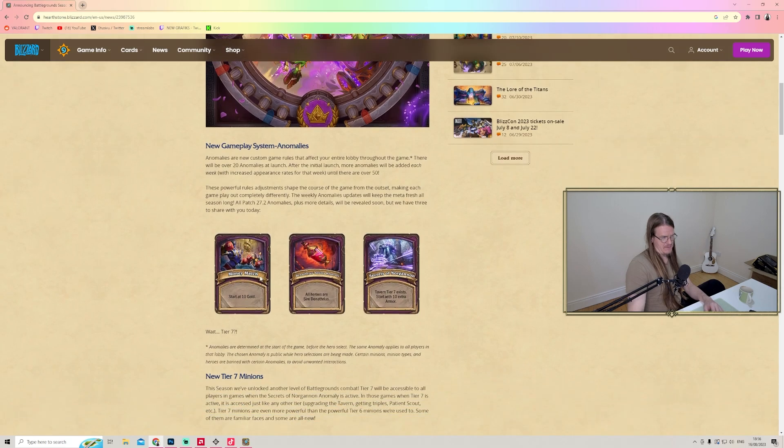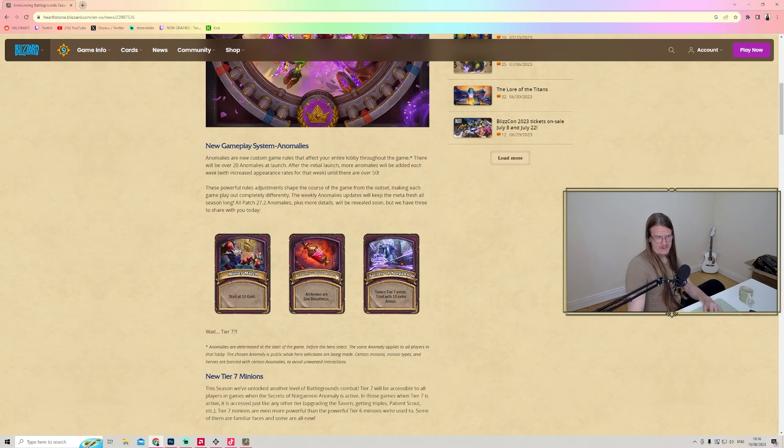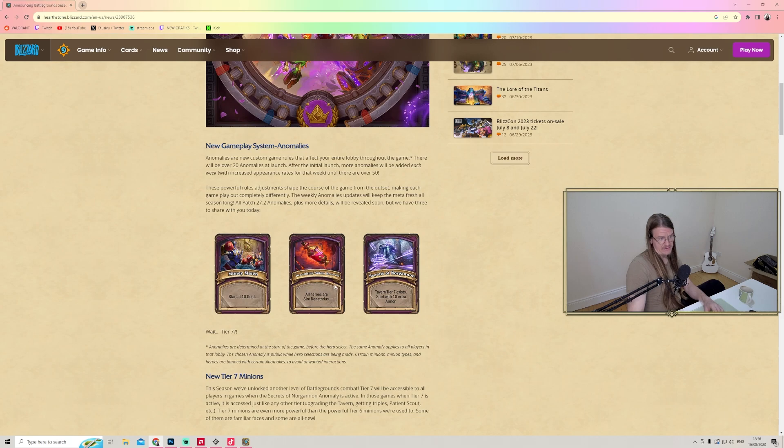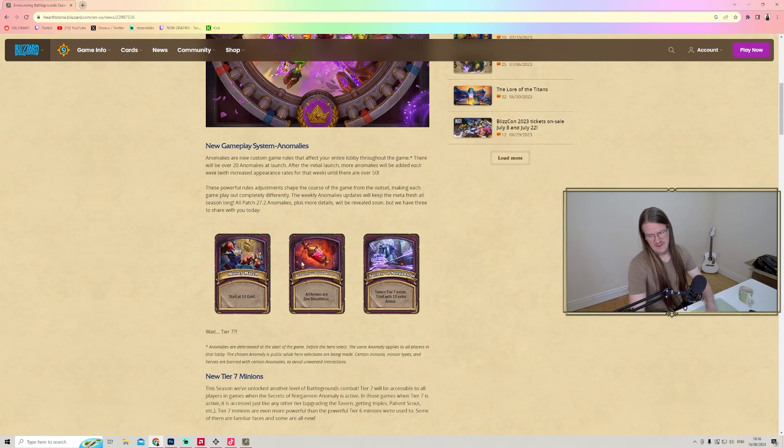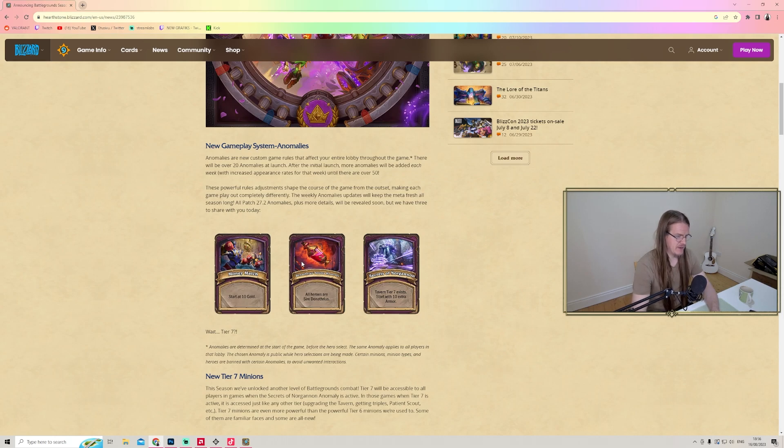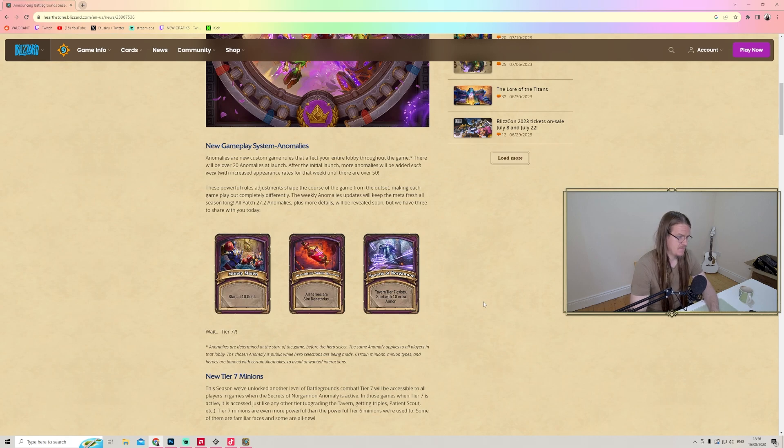The first anomaly is Money Match, which means everyone starts at 10 gold. Second is Denathrius Anomaly Reserves - all heroes are outside Denathrius. That could be fun, a lot of RNG on that part.